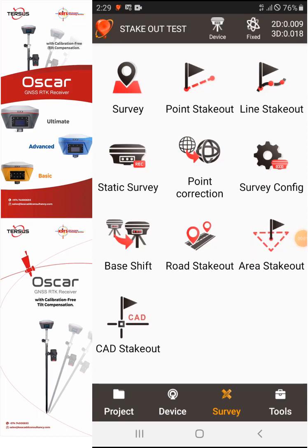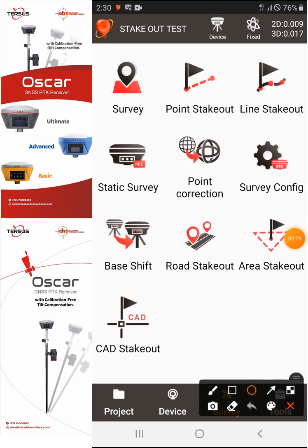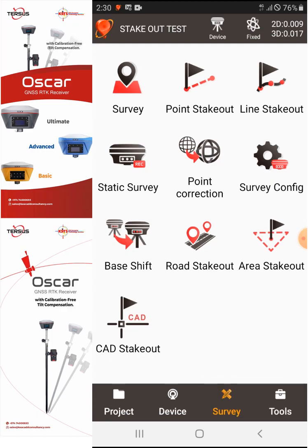Hi everyone, this is Emmanuel from Kaya Surveying Technology. In this video I will show you how to use the Points Stakeout function using the NUA software by Tersos. Earlier we created the project and set the coordinate system, so now I'm in the Survey function. You can find the Survey function at the bottom. Once you're in the Survey function, you can find the Points Stakeout option.